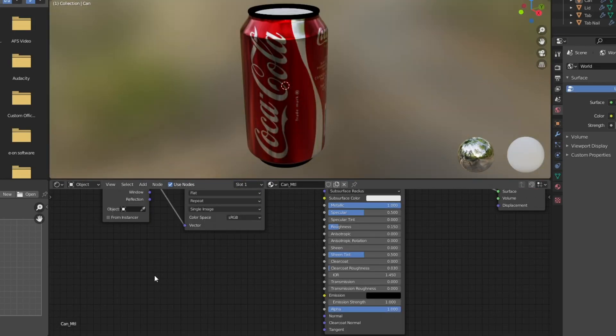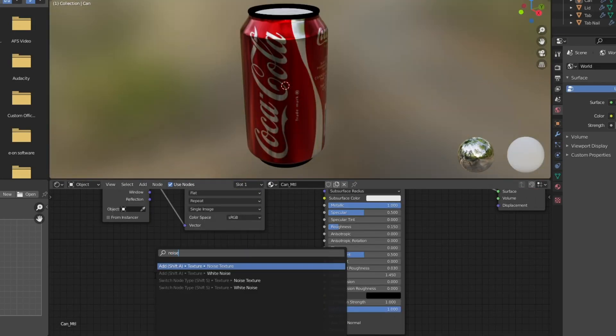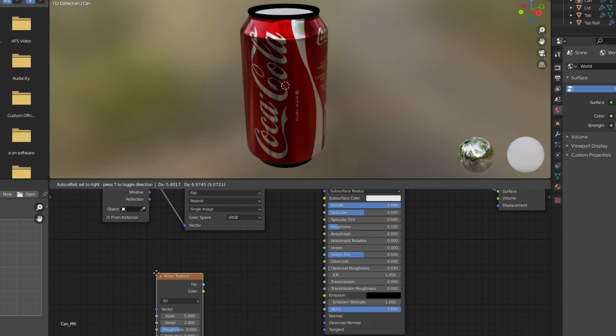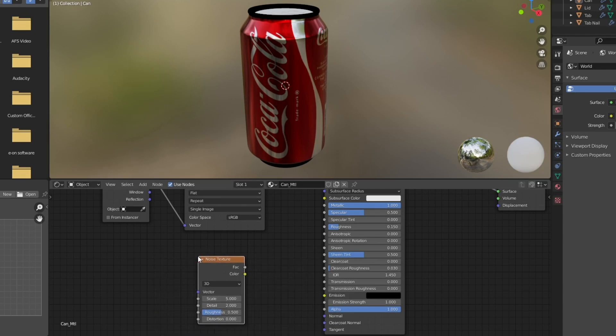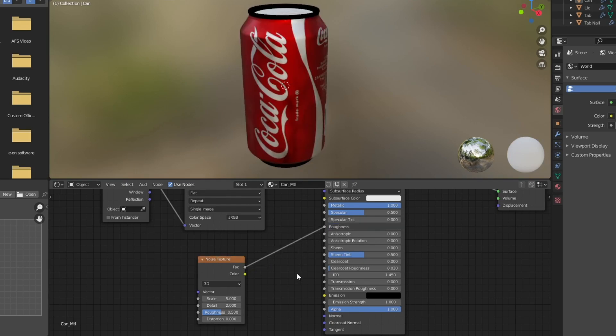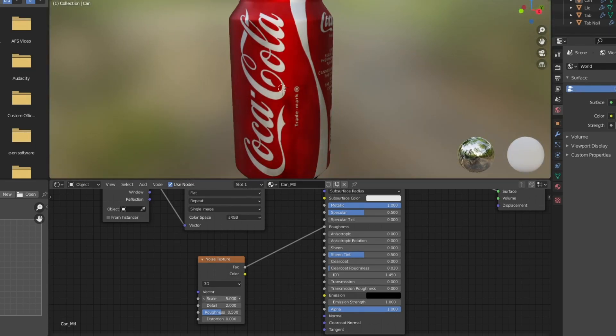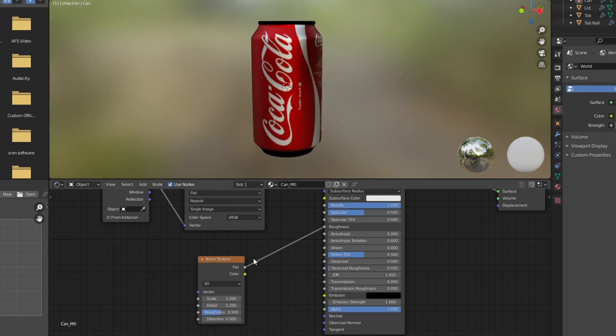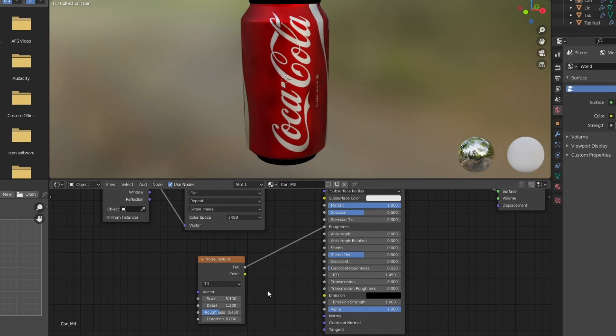Now I'm going to just add a simple node setup to break up the roughness. So I'm going to add a noise texture and I'm going to connect that up to the roughness here. And you can see that's having an immediate effect, sort of giving it a cold condensated look.